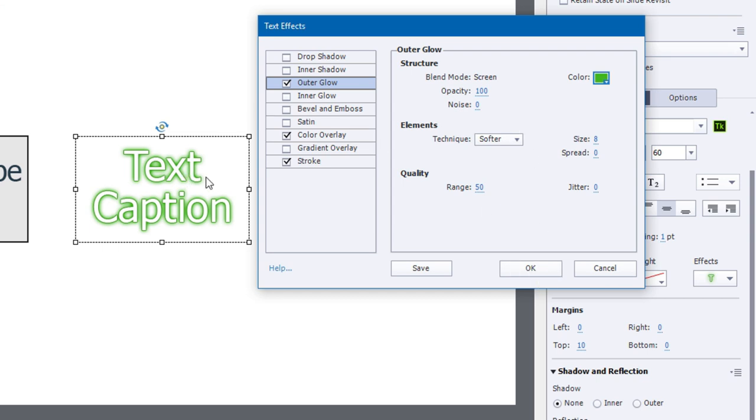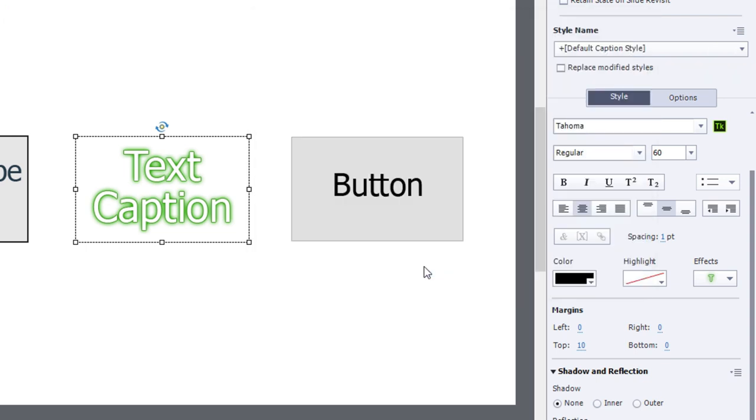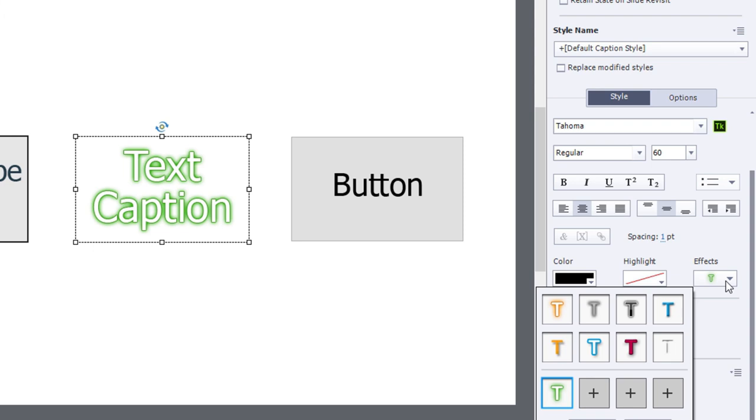But remember I want to save it as one of my custom text effects, so I'm going to click on save and now of course you'll see that in one of my placeholders down here at the bottom.